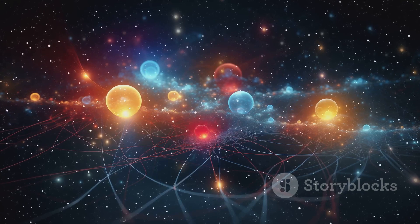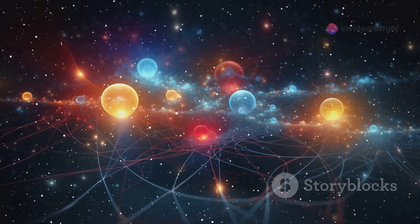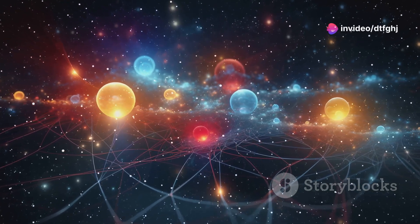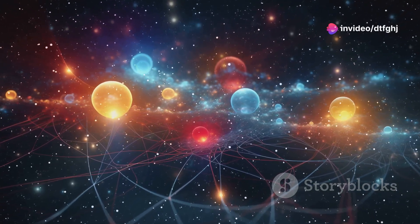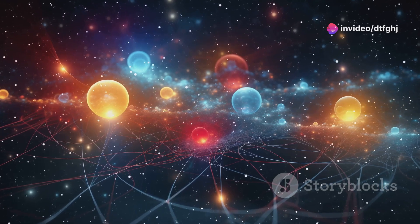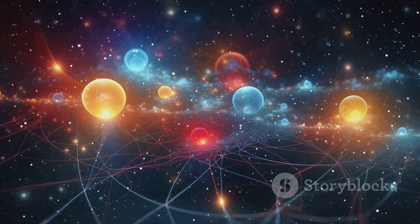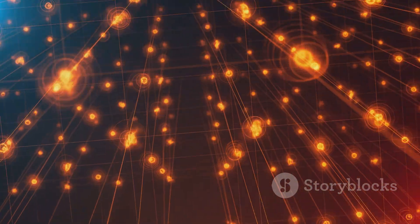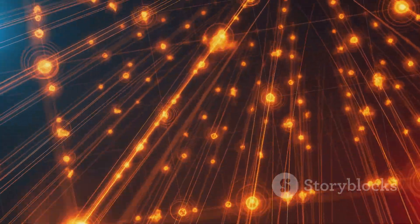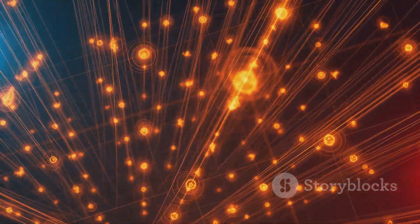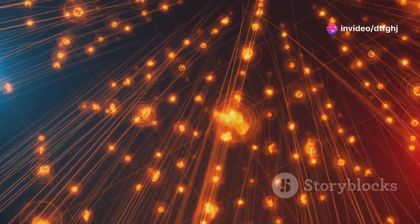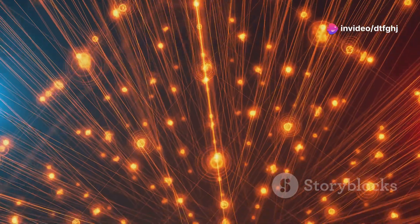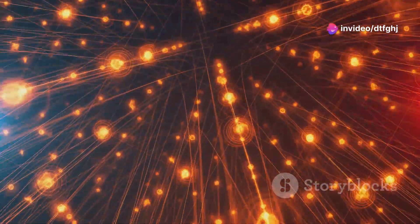And the intricate world of quantum mechanics. Quantum mechanics is the branch of physics that deals with the behavior of particles on the atomic and subatomic levels. It is a realm where the classical laws of physics no longer apply, and particles can exist in multiple states at once, teleport, and even affect each other instantaneously over vast distances.